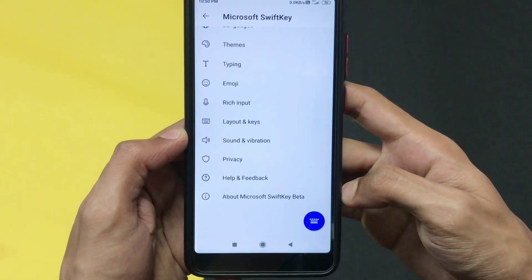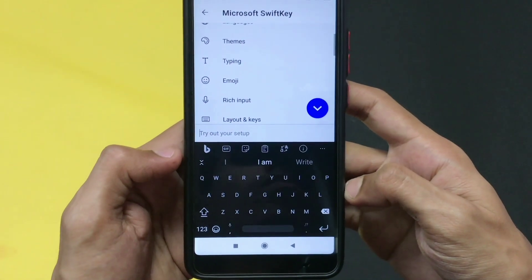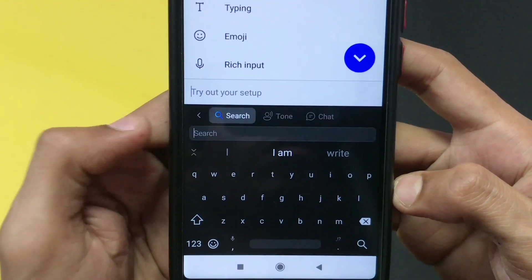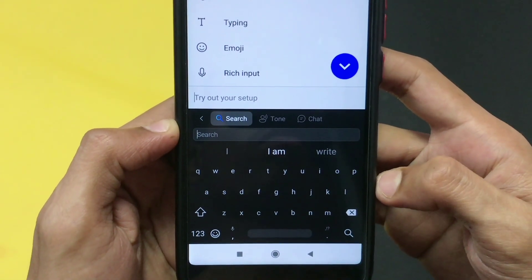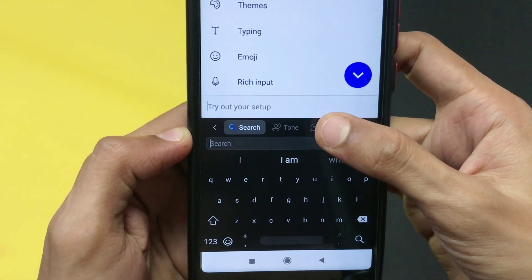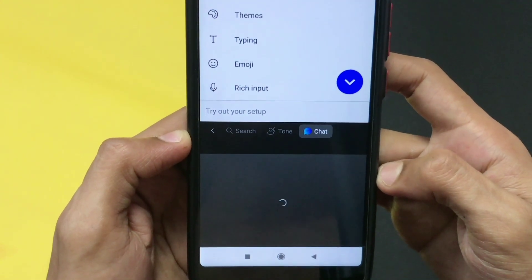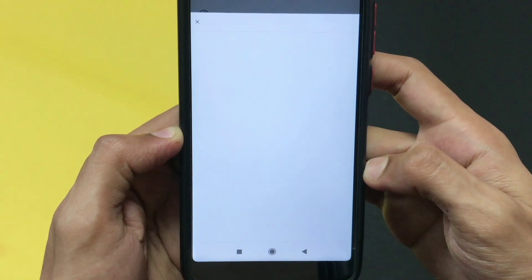Once inside, click on the keyboard and you'll see a Bing icon — click on that. Three options are provided there. I click on the chat option and it will start processing the AI.